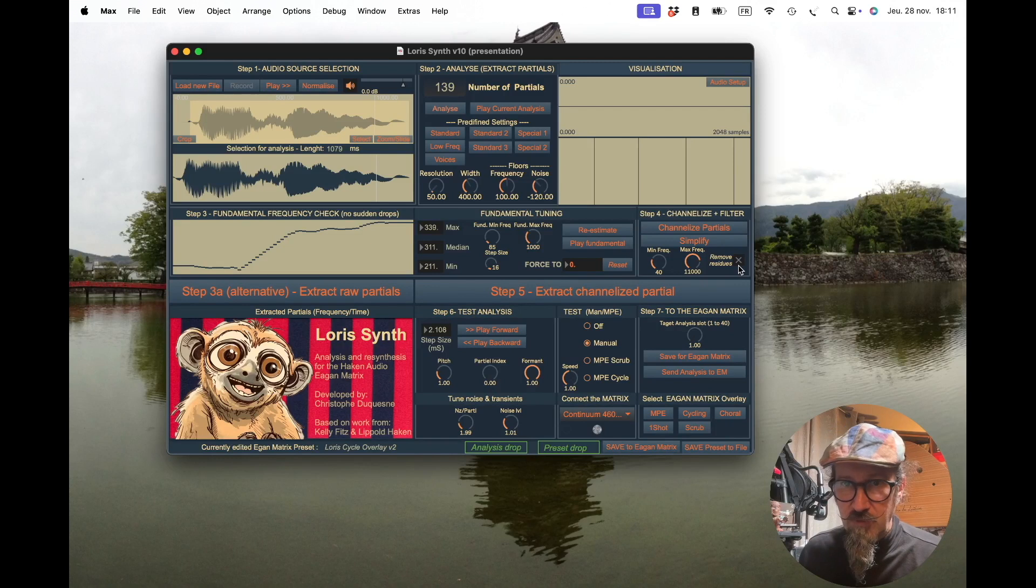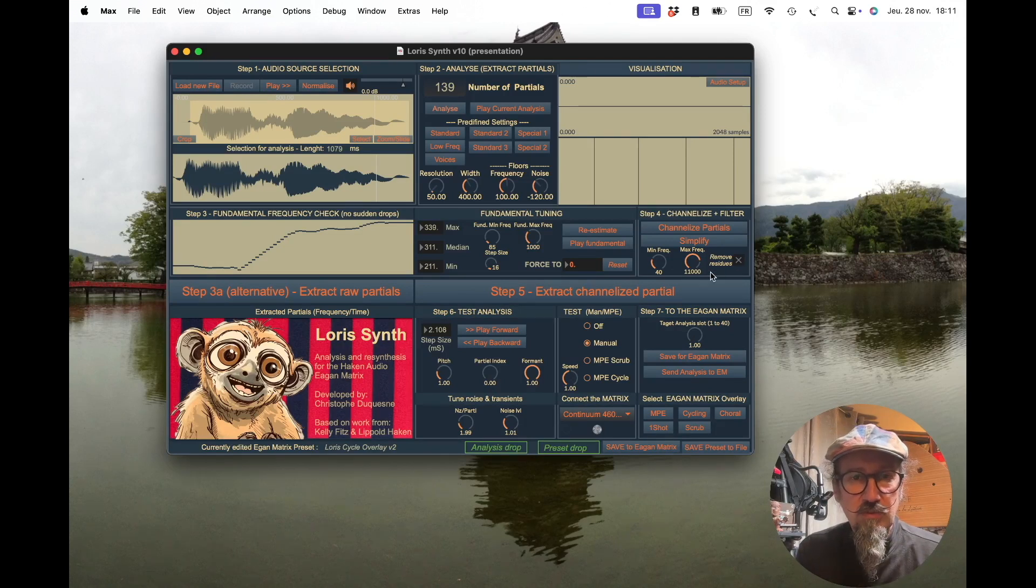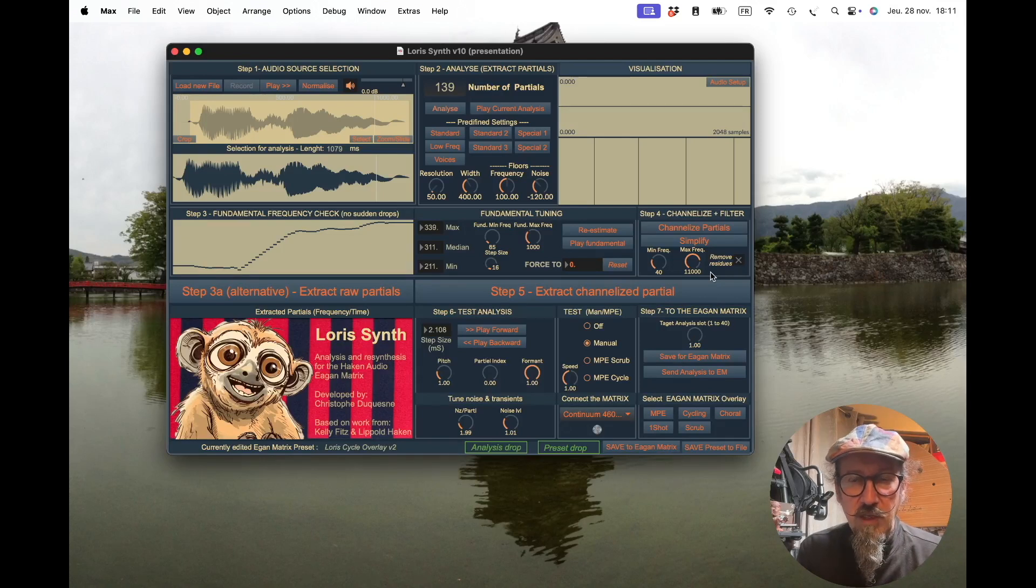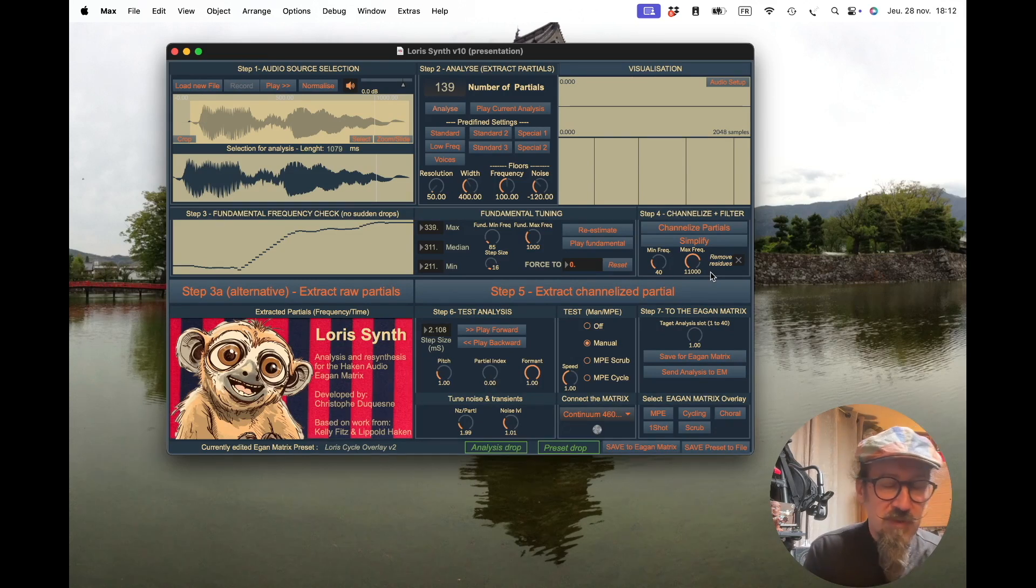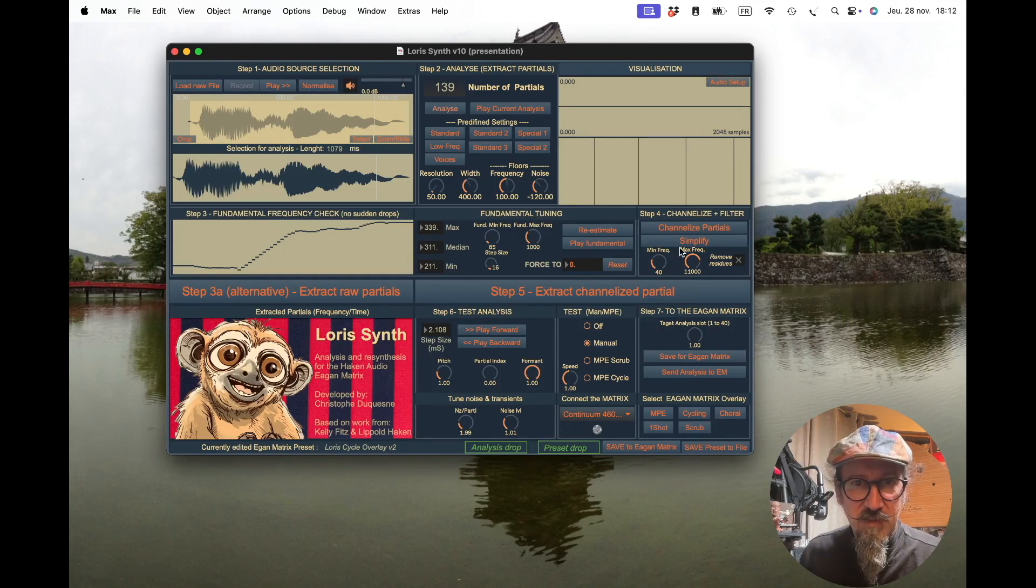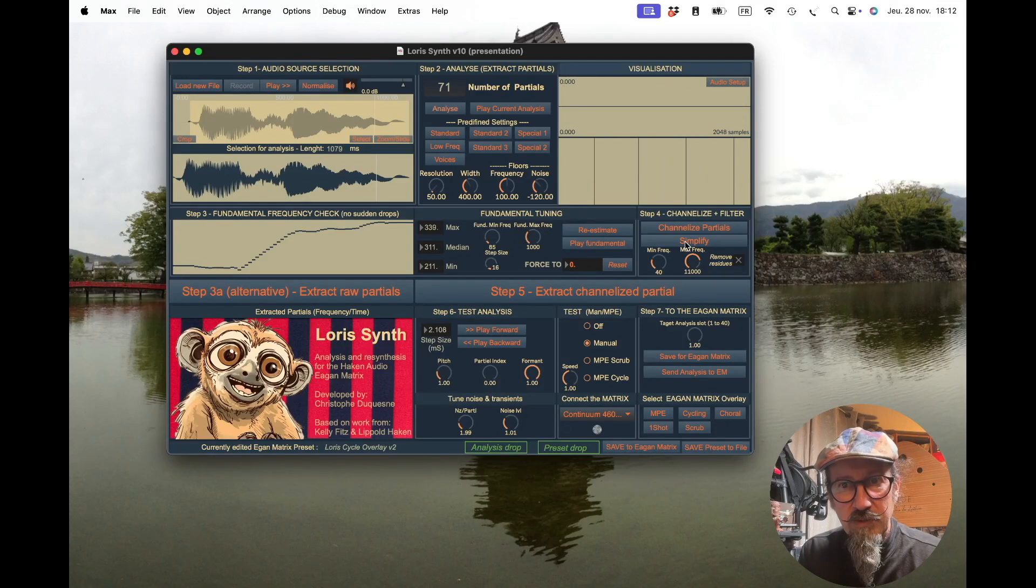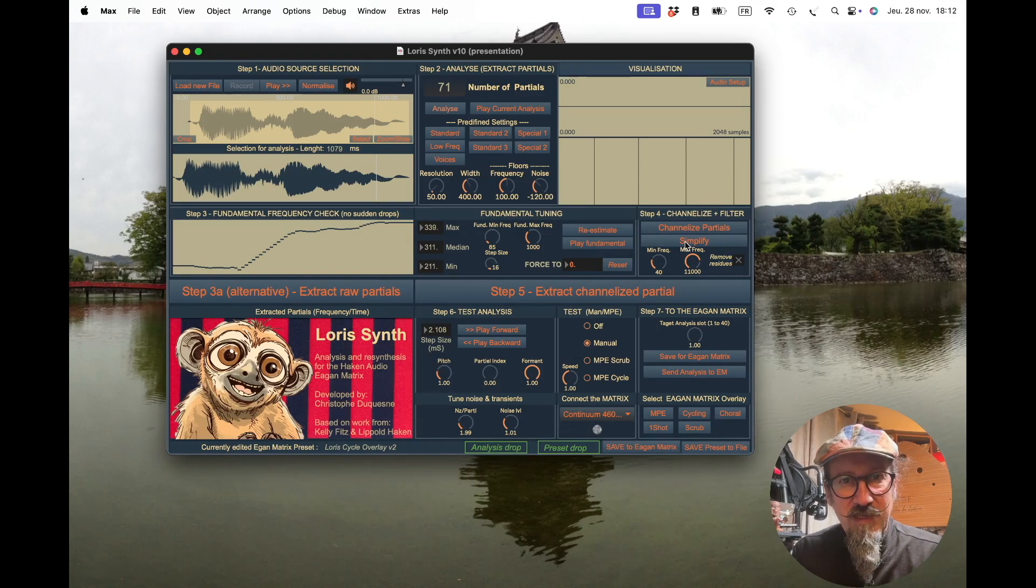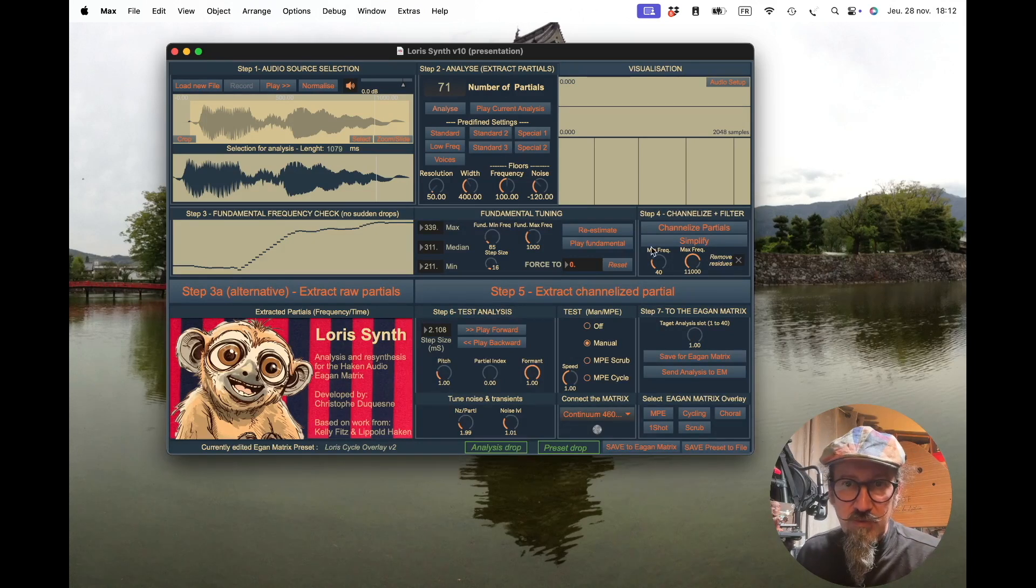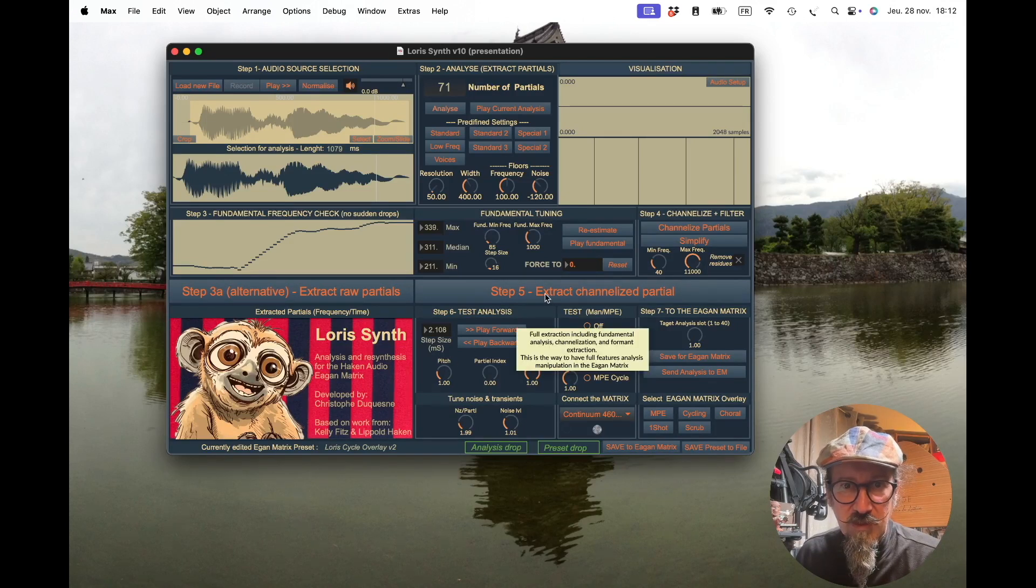There's also, if it's not enough, remove residue that you can check or not. Basically by default it's not checked. That's to tell the algorithm to try to remove partials that it thinks will not be useful. So it's kind of a guess, not always useful, but that's something you can try. So if I hit that, I'm at 71. That's not 64, but that's close enough to go to the next step.